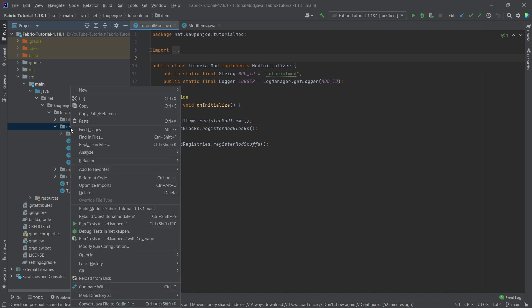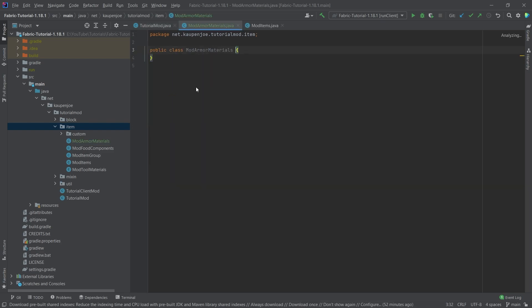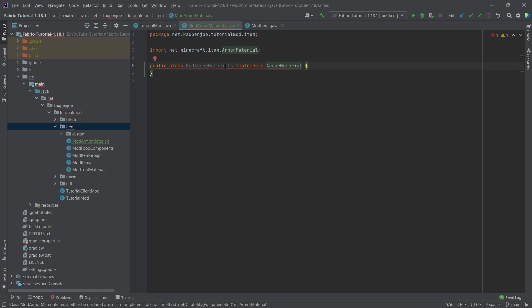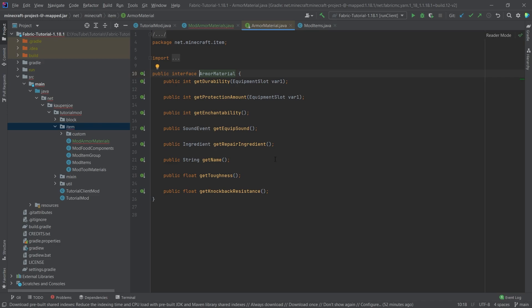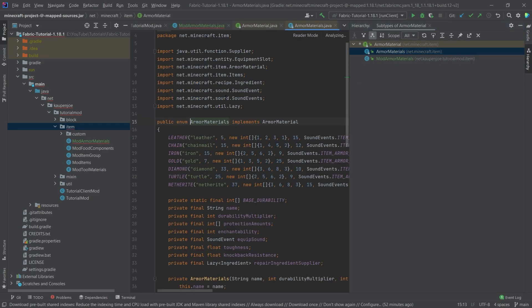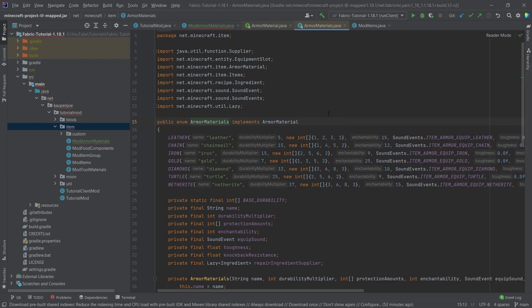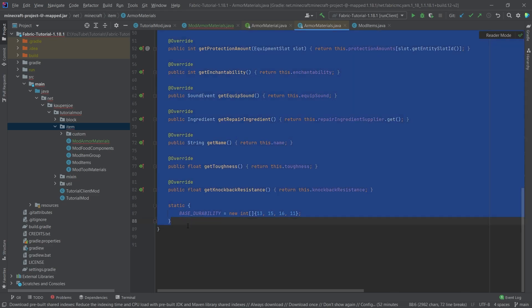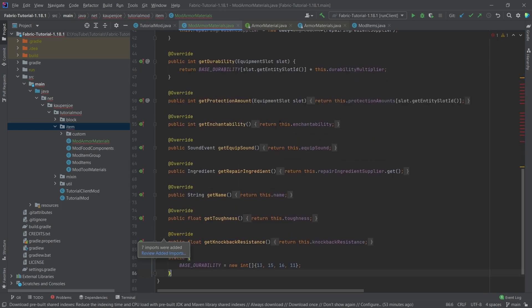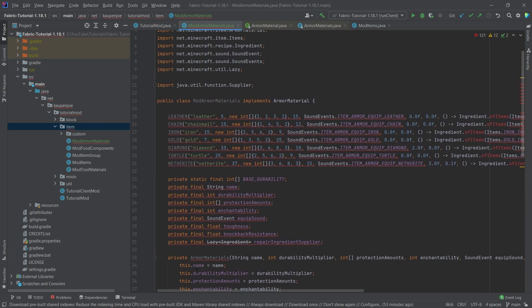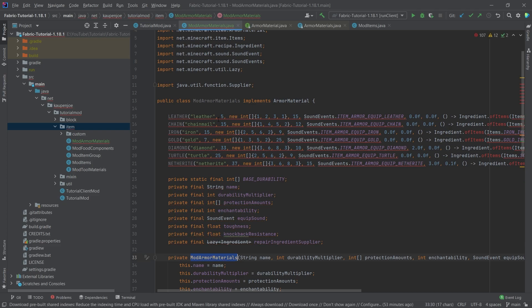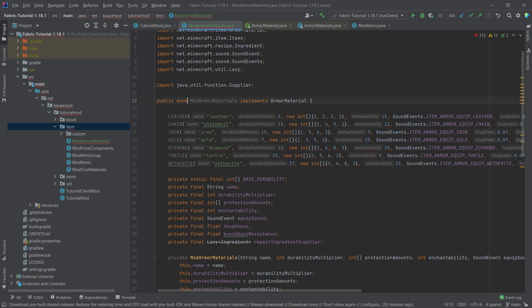So in the item package, right click new Java class called the mod armor materials. And this is going to implement the armor material interface right here. We're actually not going to hover over this. What we're going to do is middle mouse button click on armor material, and then press Ctrl H to actually get to see the normal enum from Minecraft itself. We're just going to copy everything over. We need to change the name of the constructor right here, of course, to be the same as the class. And then we just need to change public class to public enum.